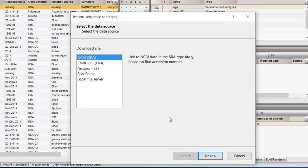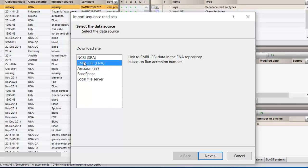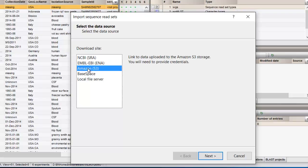Here you have an overview of the available data sources where you can link to. Depending on the choice of import, other parameters may be queried in the Import Sequence Read Sets dialog box.